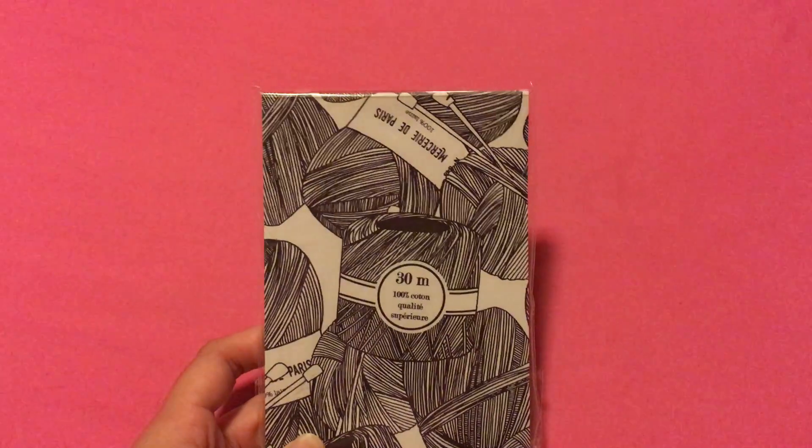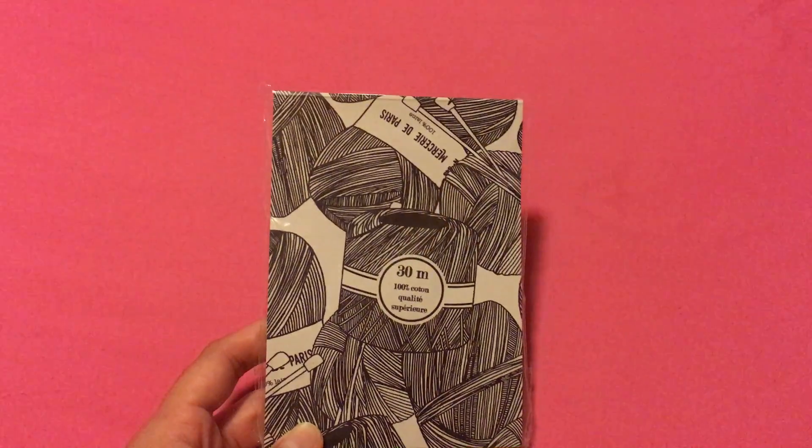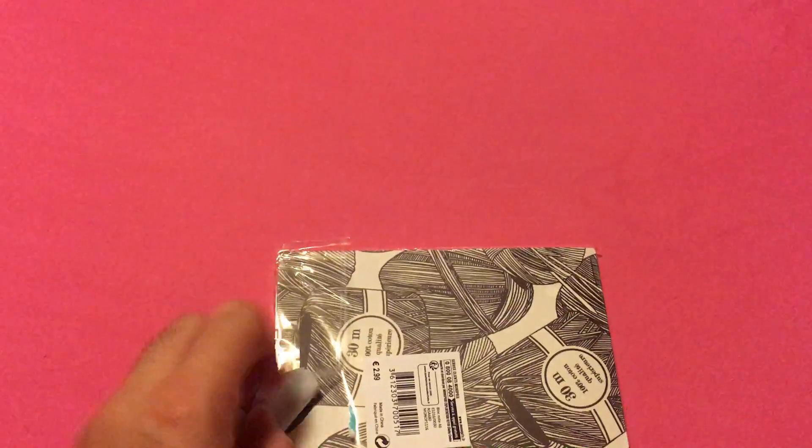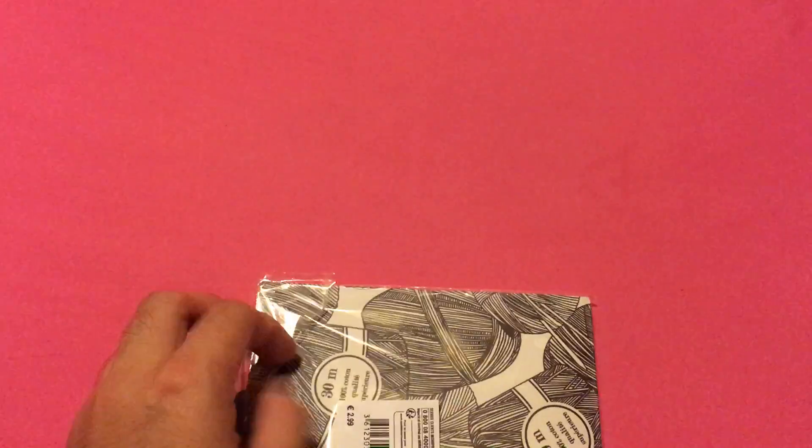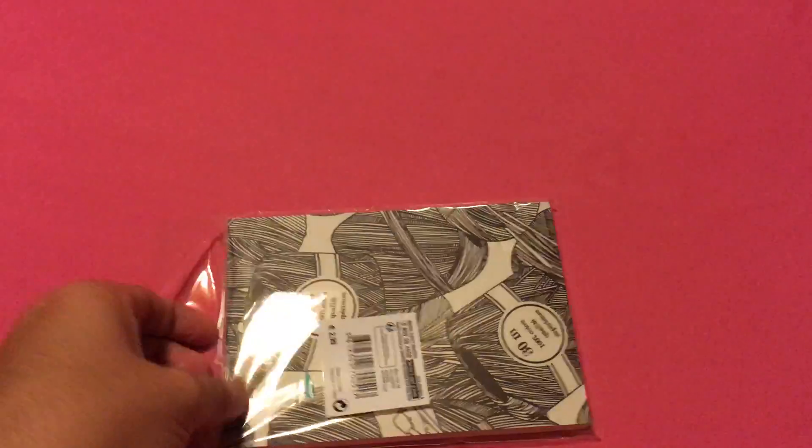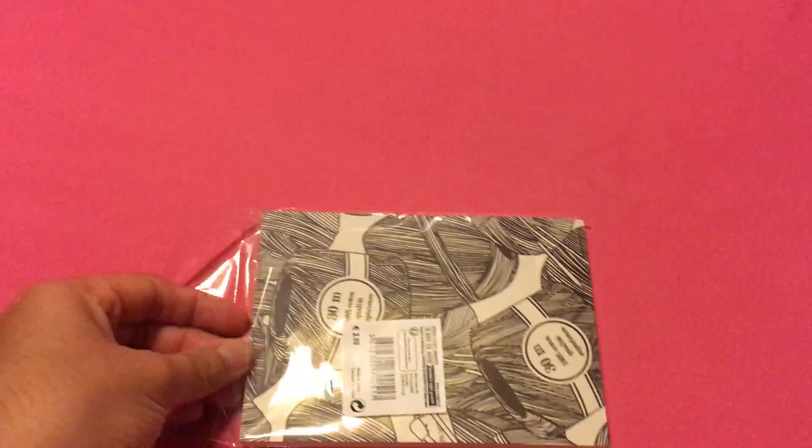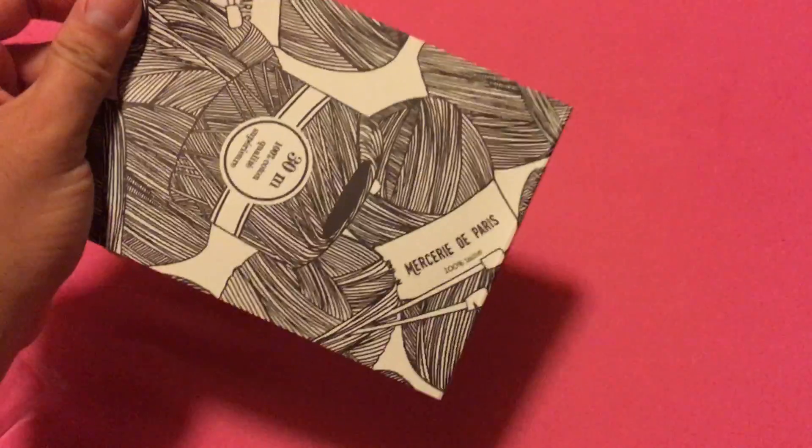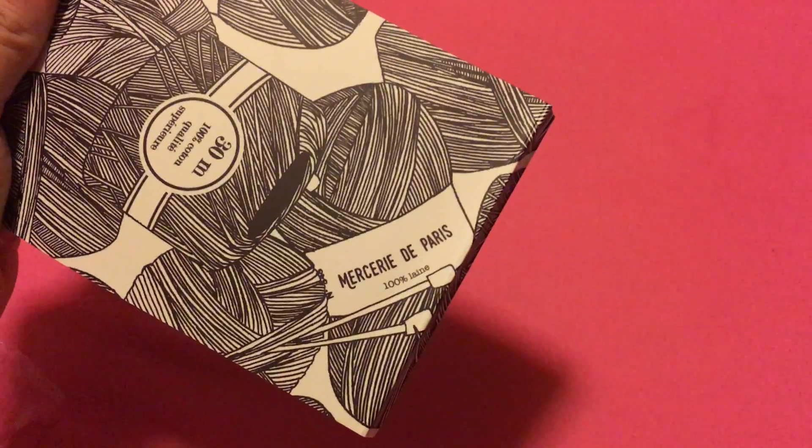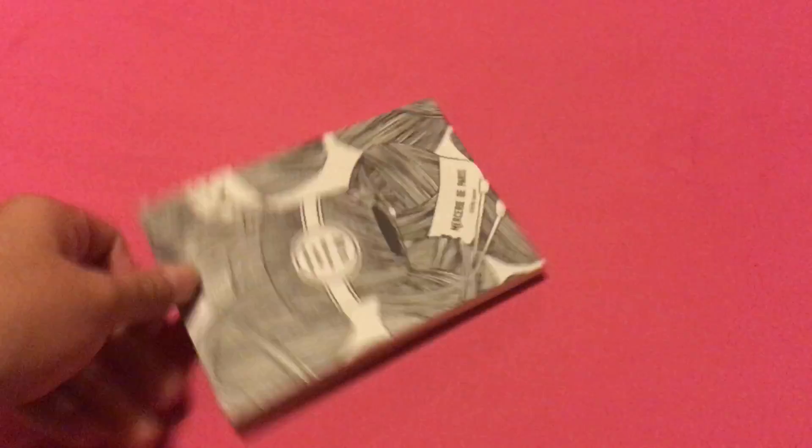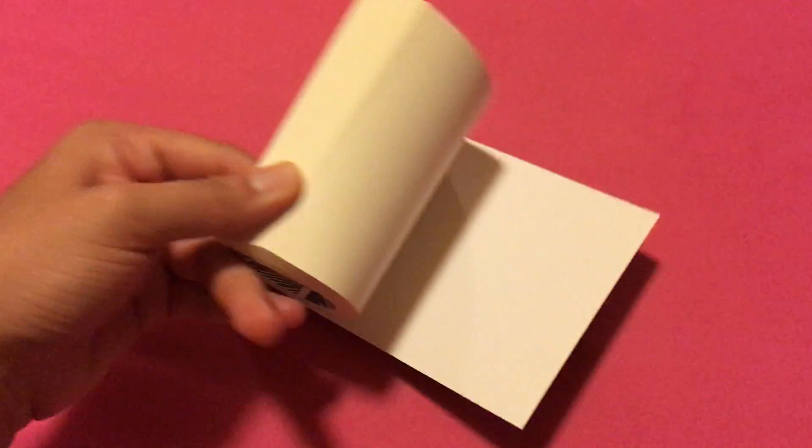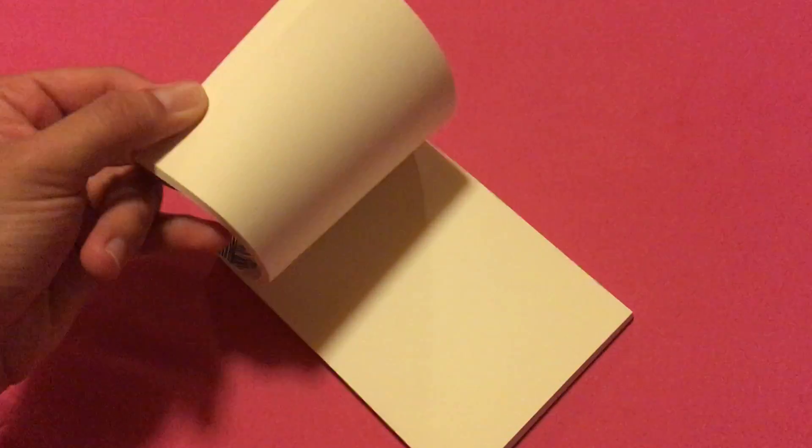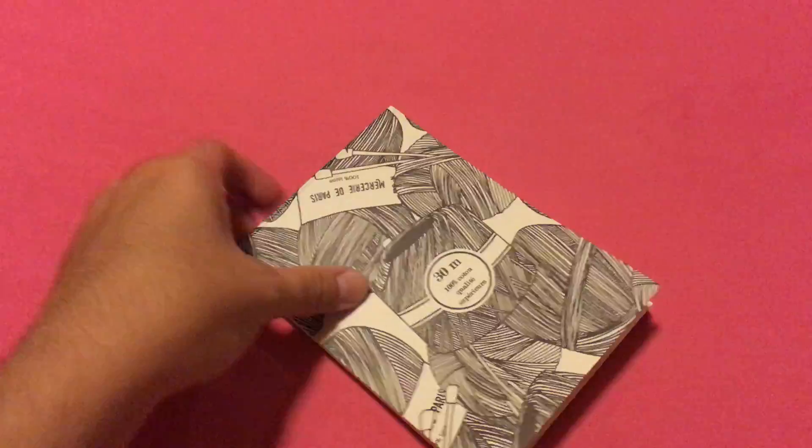And then he got this cute little like notepad. It says it's 100% cotton. He said he got it, I think the sticker means it was 50% off. He got it just because he felt like he wasn't getting many things that said Paris on them. And this one did. So it says, excuse my French, Mercerie du Paris. And it's just a blank notepad. Really pretty. And I'm guessing the 100% cotton means that the paper is made of 100% cotton, which is cool.